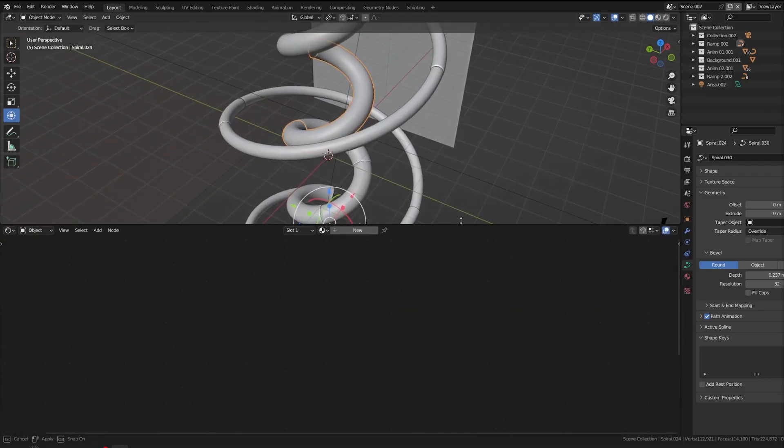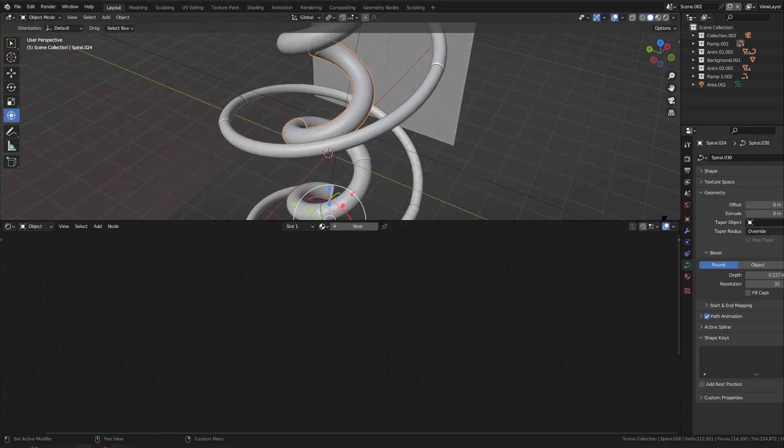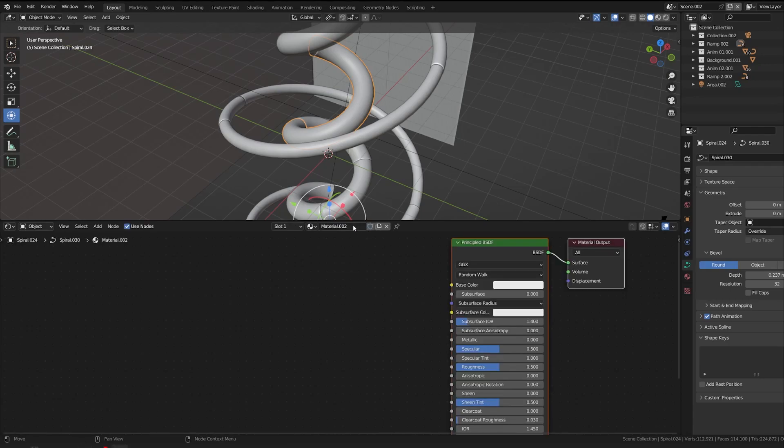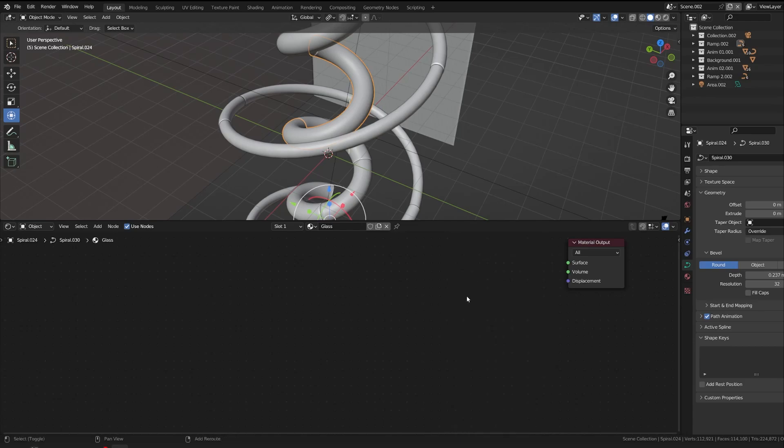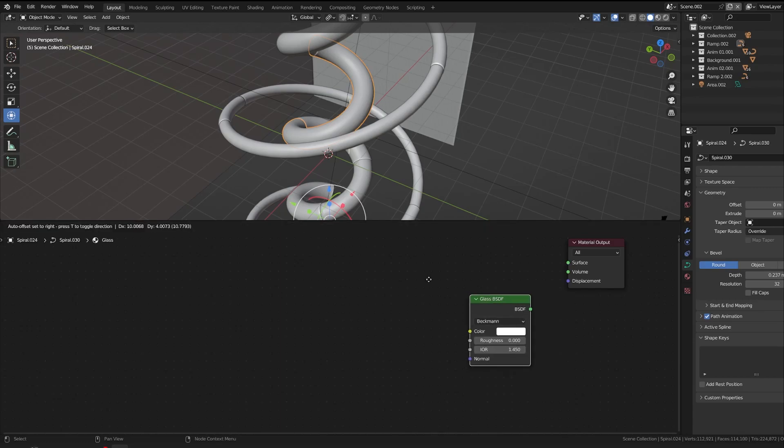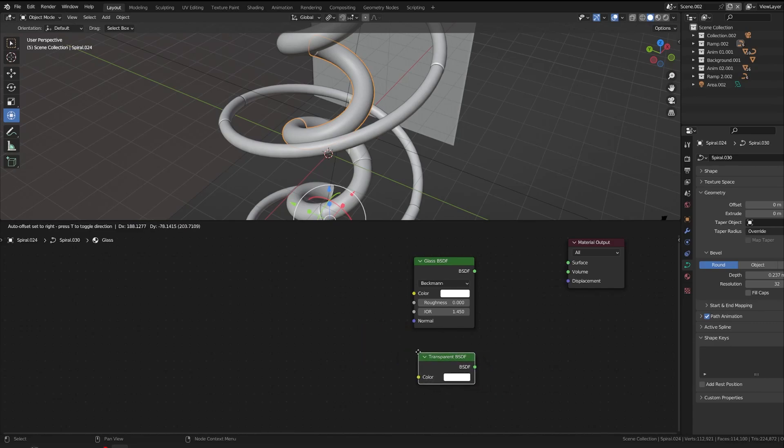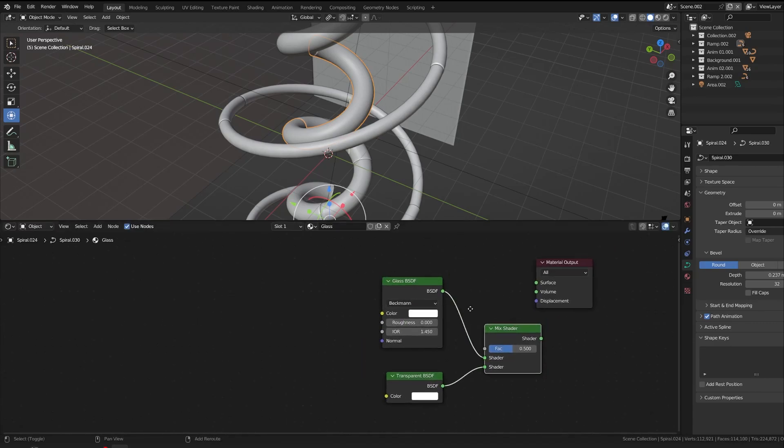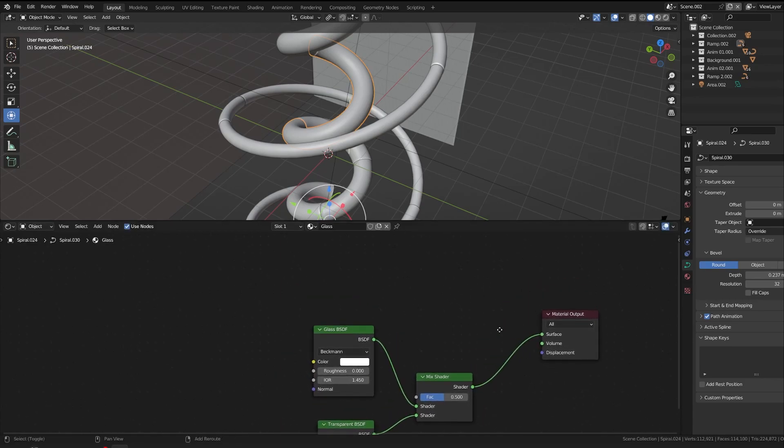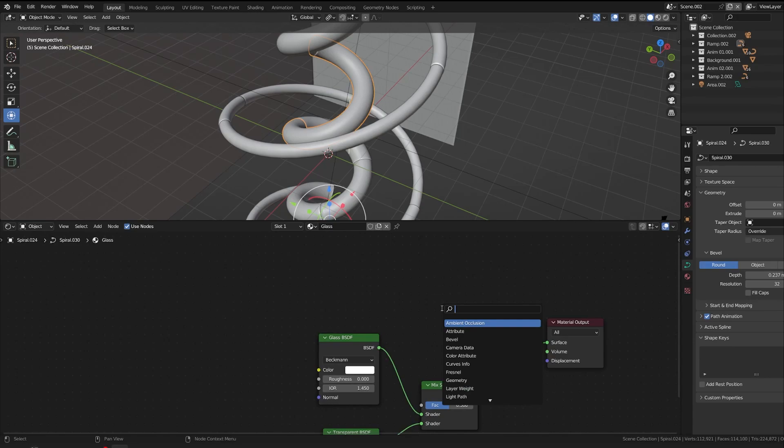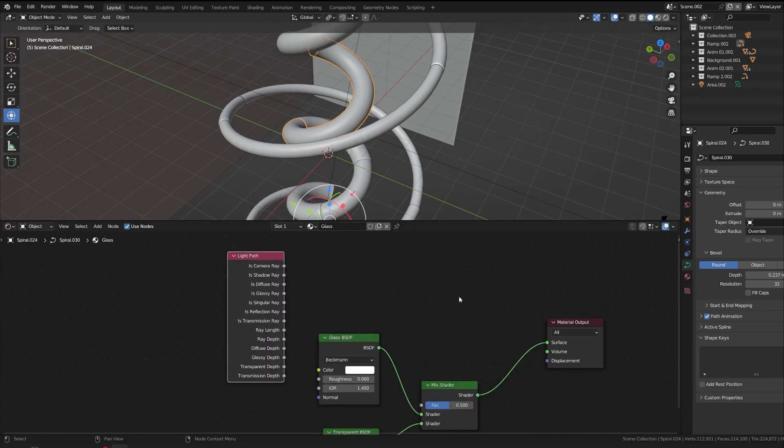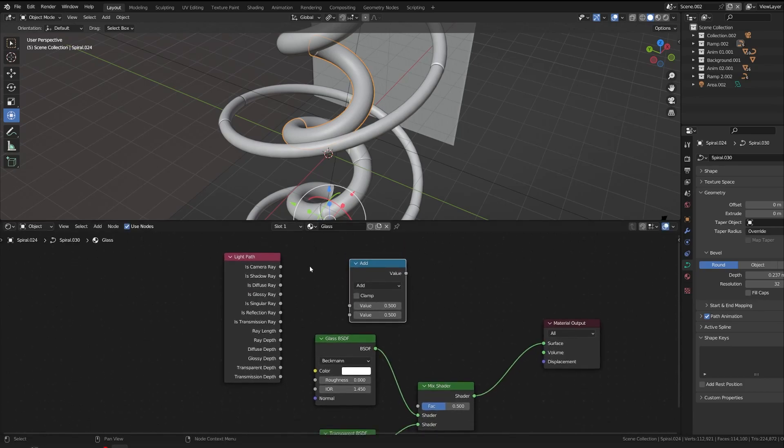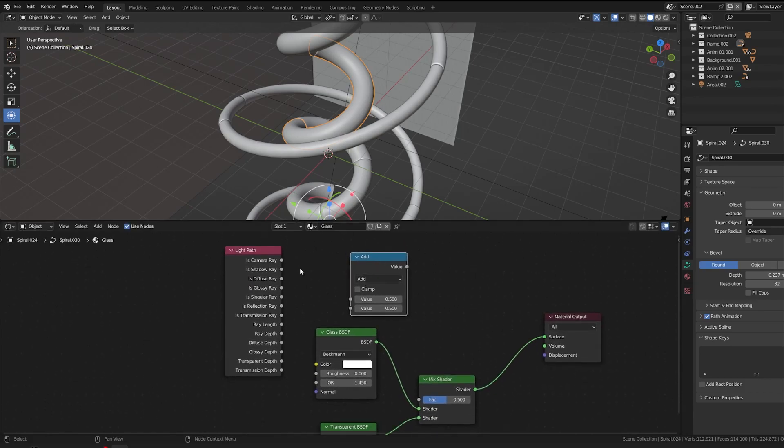Now we can go to our second object which is glass. So here you select this material, hit glass. Now we have to remove this principled BSDF. Hit glass BSDF. Now transparent BSDF. Hit Control Shift drag with your right mouse button. There's a mix shader. Plug this to the surface and bring that light path.